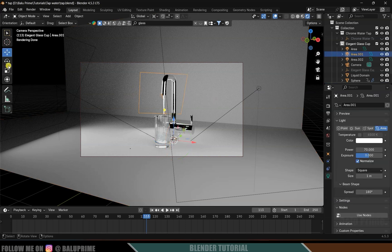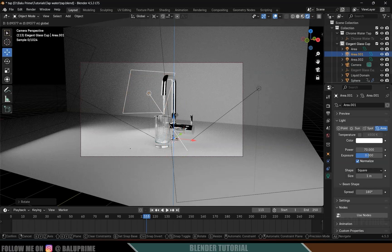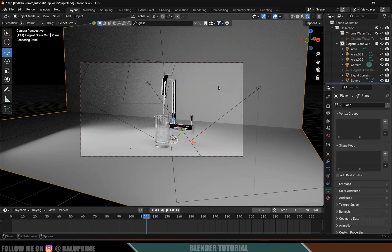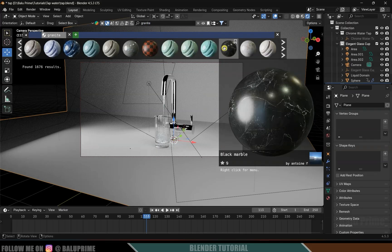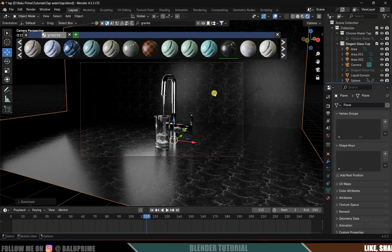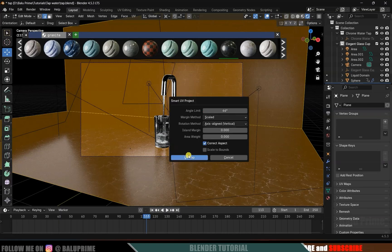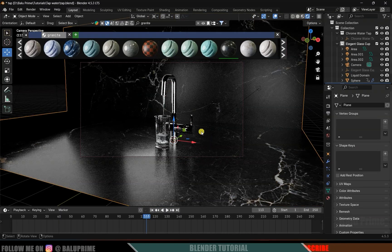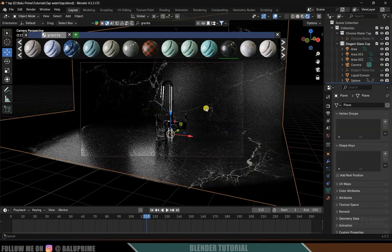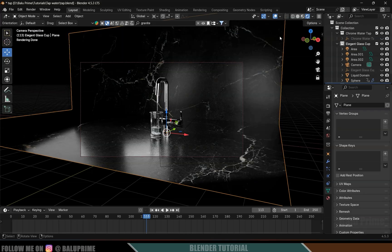Now select the plane. In BlenderKit, search for a granite material and apply it — simply click the image and it loads onto the plane. We have the texture. Press Tab, press A to select everything, then Smart UV Project and Unwrap. This is looking good.